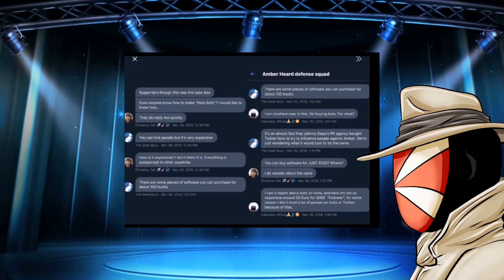Don't really know. But hey, it works good as an excuse, right? That JD's PR agency bought Twitter bots to try to influence people against AH. Just wondering what it would cost to do the same.